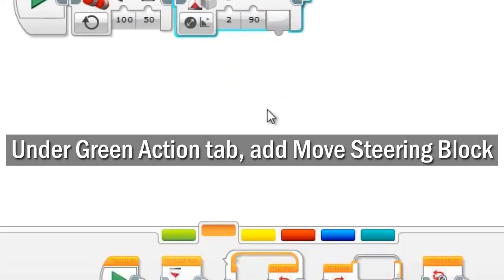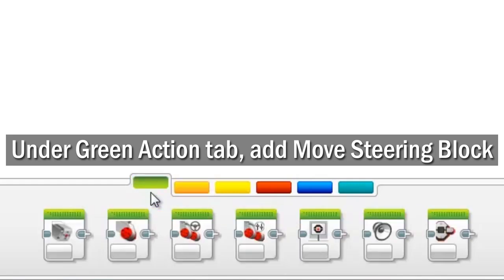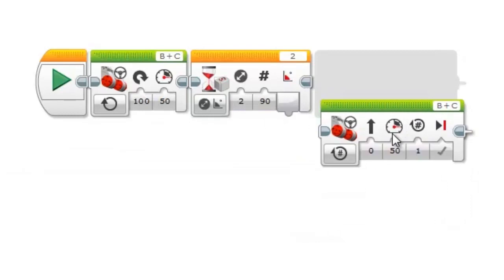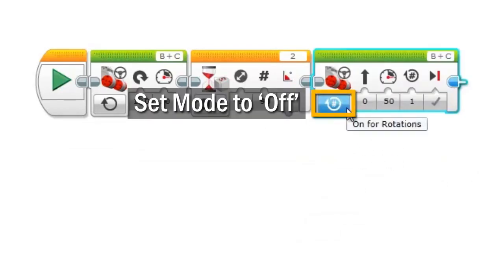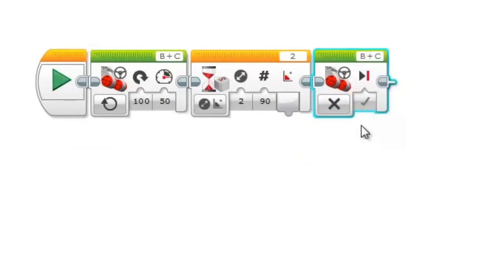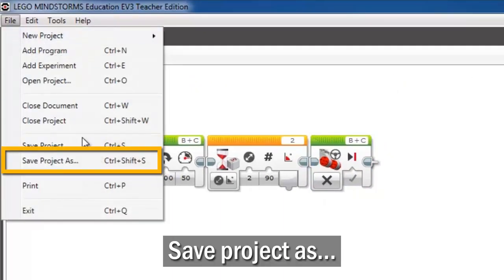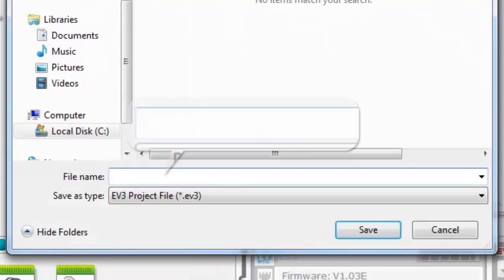After the wait, go back to the green action pallet and add another move steering block to the program. Set this one to turn the motors off. Save your project as gyro turn.